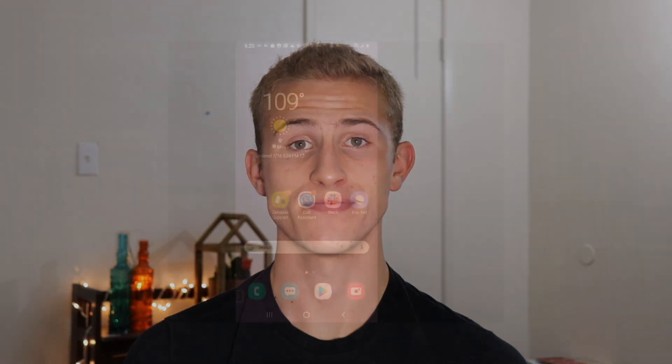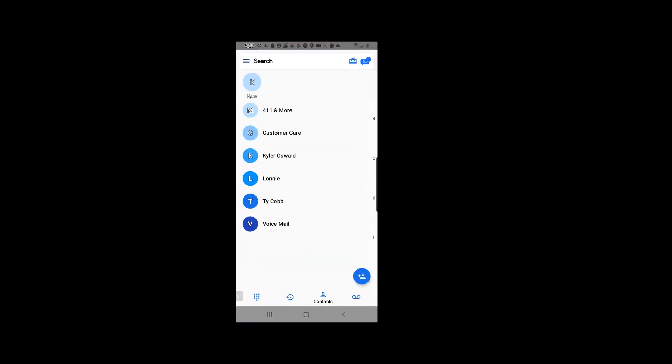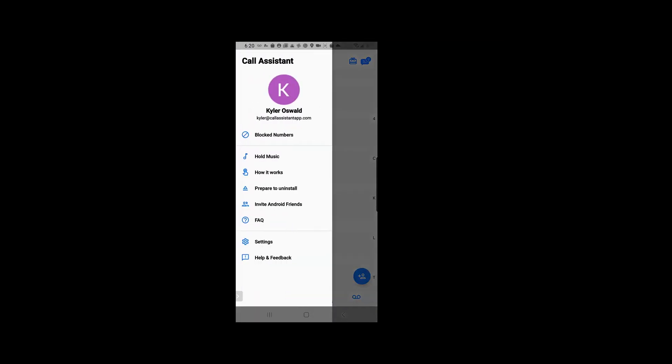Hey everybody, today I'm going to show you how to properly uninstall Call Assistant. We are going to open up the Call Assistant app, navigate to the menu in the top left. Now there's two ways that we can do this.